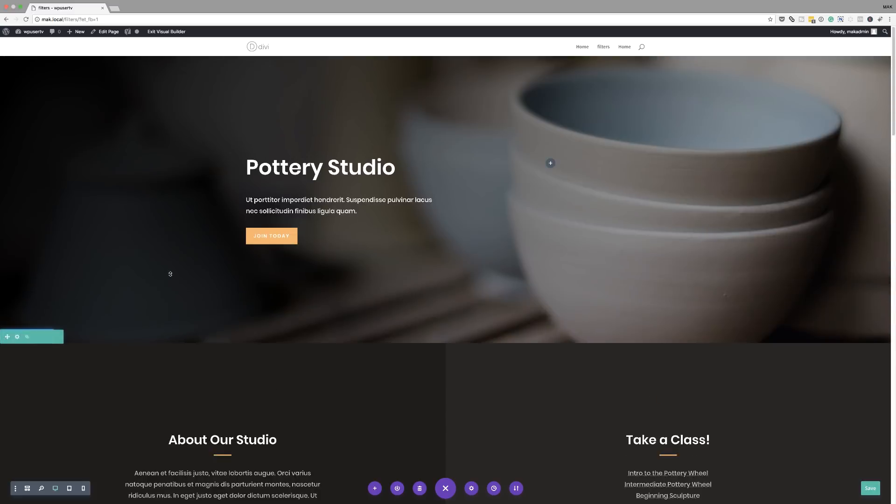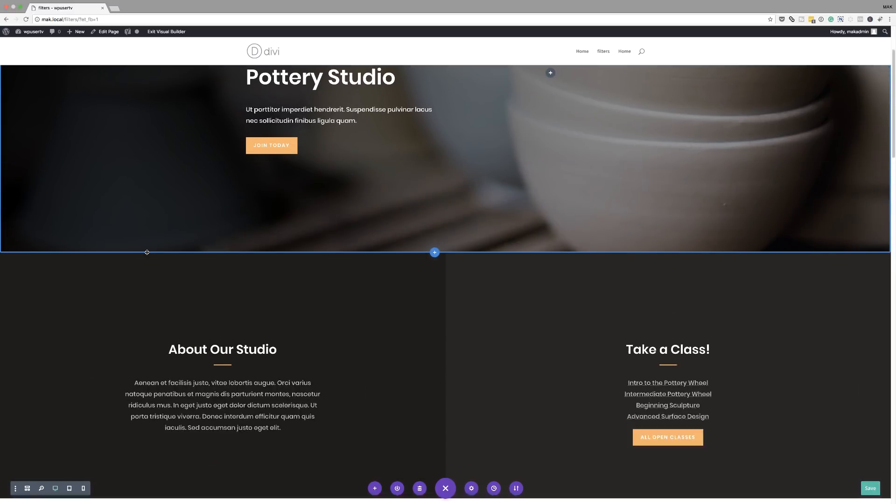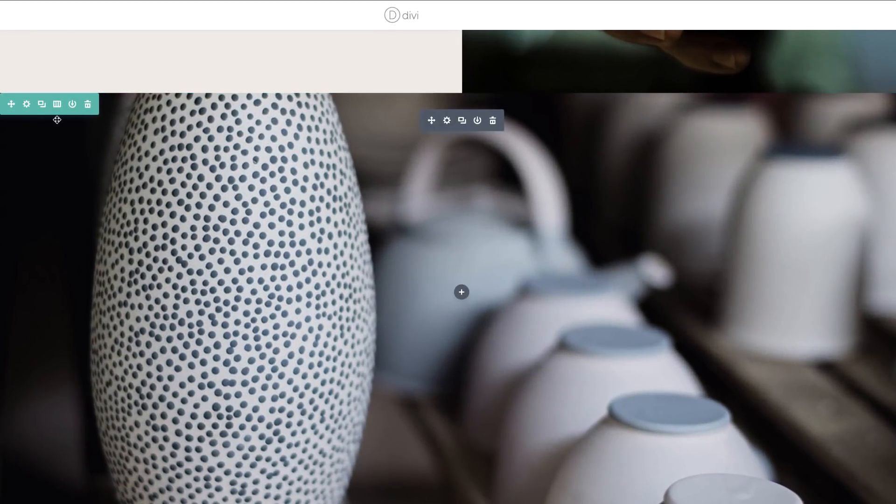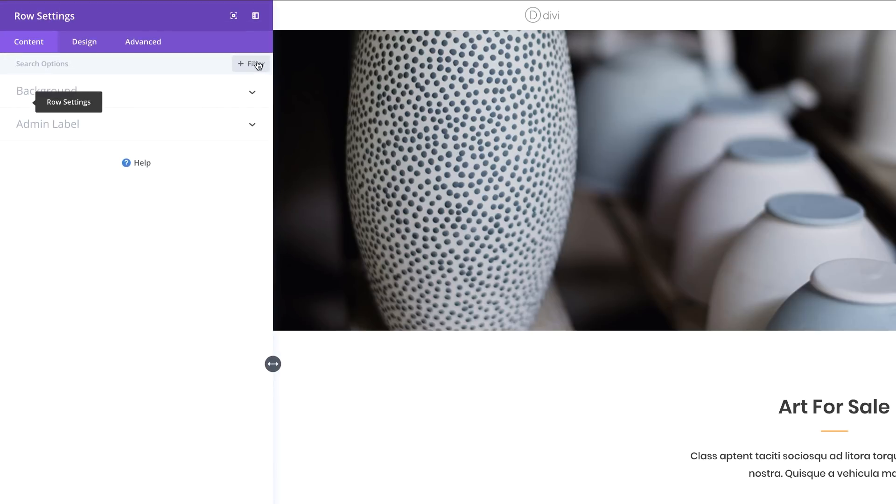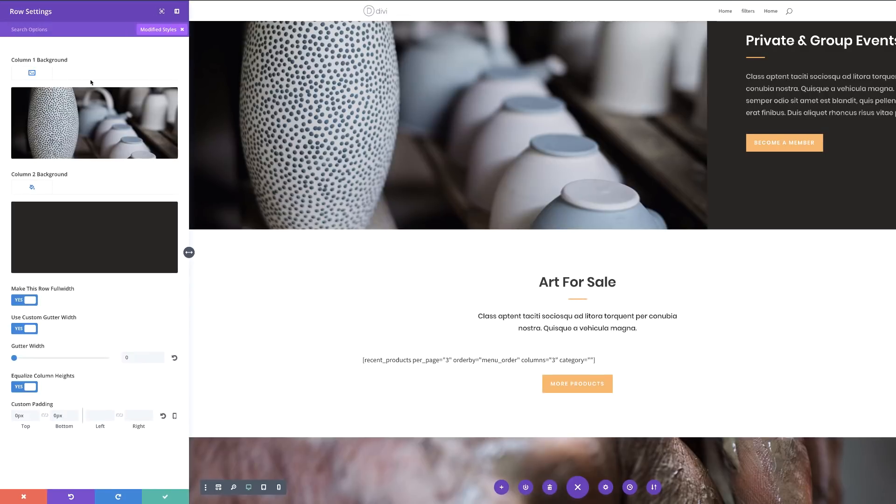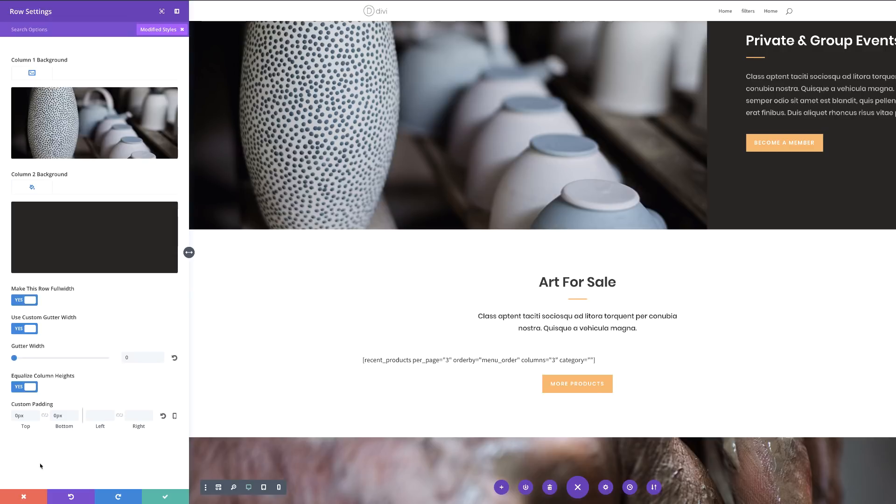But maybe you could start off by going into the section settings to see if it was added there. So the easiest thing now with this update is if we go in, let's say here into the row settings, I'm going to click this gear icon, click on filter. Now if I say modified styles, this will now load up all the styles that were edited to create this row. So this is fantastic because it has filtered out everything that was not edited to build this row. So as you can see, I can quickly now go to my image and make changes to this if I wanted to. And also here we can see that the background was added here.